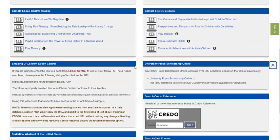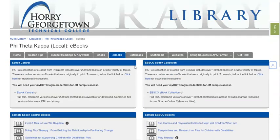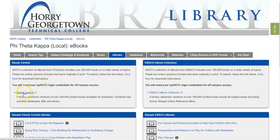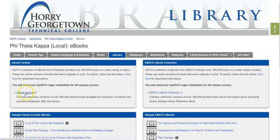Going back to the LibGuide, if you're looking for more in-depth information, eBook Central and EBSCO eBook Collection are the way to go. I'm going to start out in eBook Central.